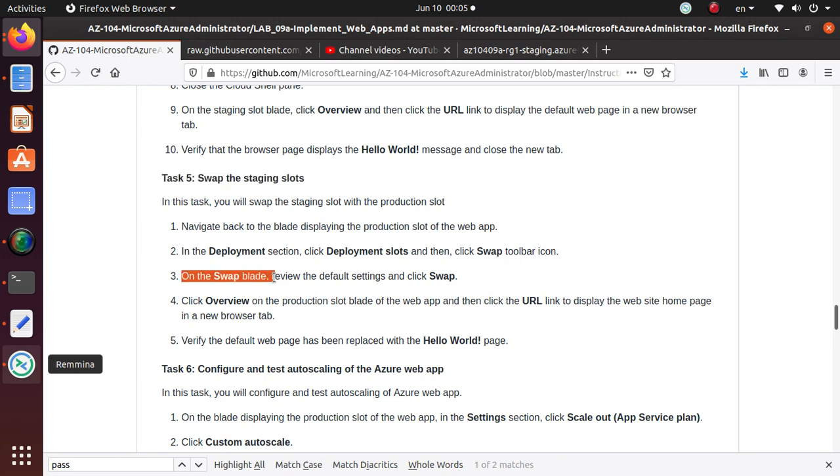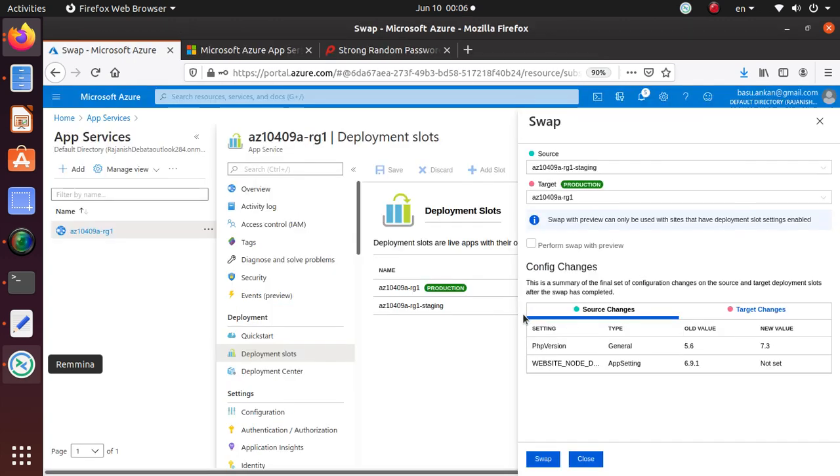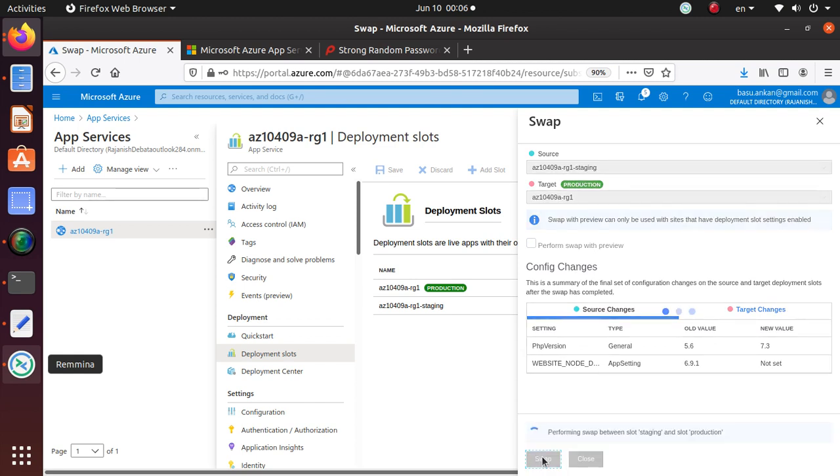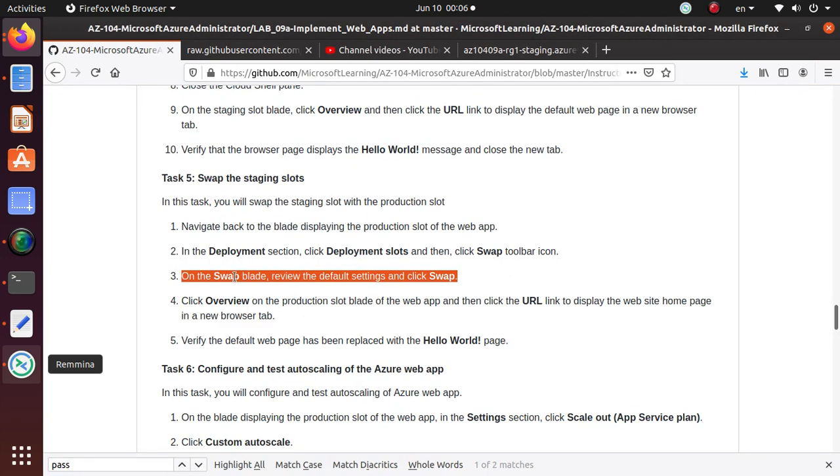On the swap blade review the default settings and click swap. Just look at the default settings: source is the staging area, target is the production area. Swap with preview can only be used with sites that have deployed auto setting enabled so we don't want that. The old value php version is 5.6 and with the app we're using 7.3 so that's all good. Just click on swap.